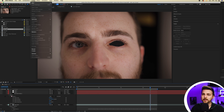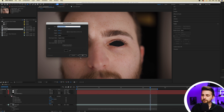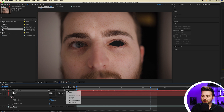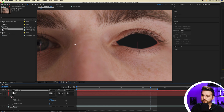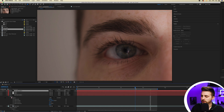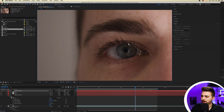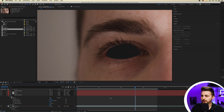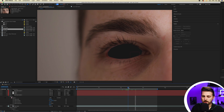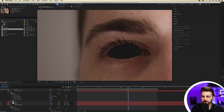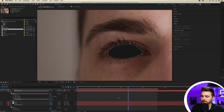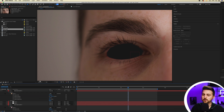Do the same for the other eye: create a new solid, turn it off, link it to Null 2, then draw a mask around this other eye. If you want to make the mask points rounded, hold down when creating that point. Turn it on — it's doing what it needs to do. Go into that mask and increase the feathering to around three or four, then add a little expansion to round off those hard edges.